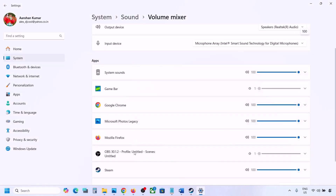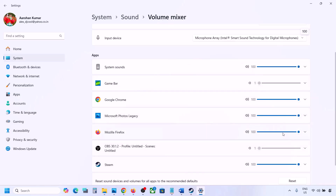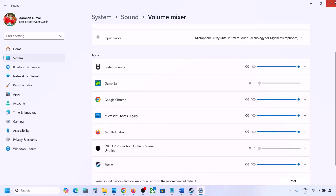If the game is not running you won't see it here, but if it is running, launch the game and come to Volume Mixer. For your game, make sure the slider is set to 100.